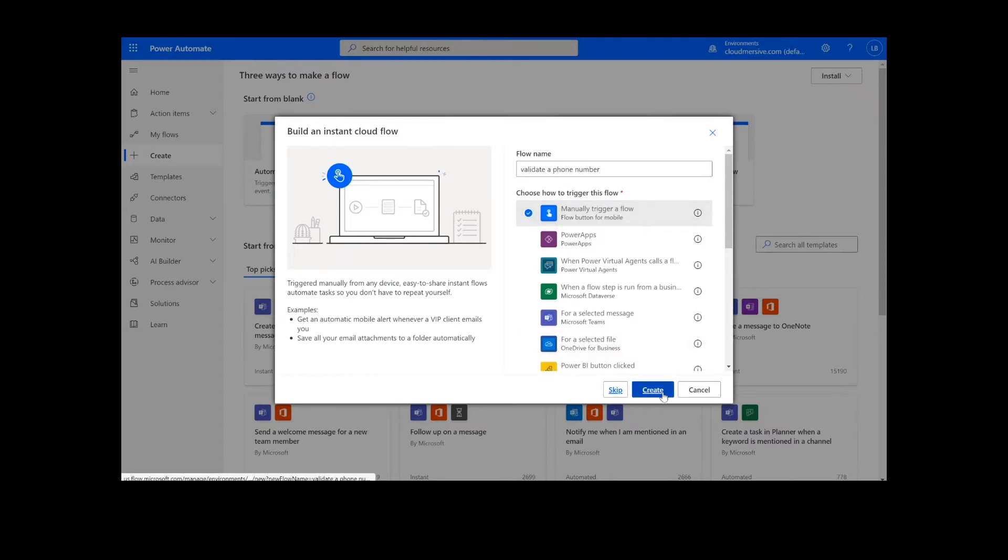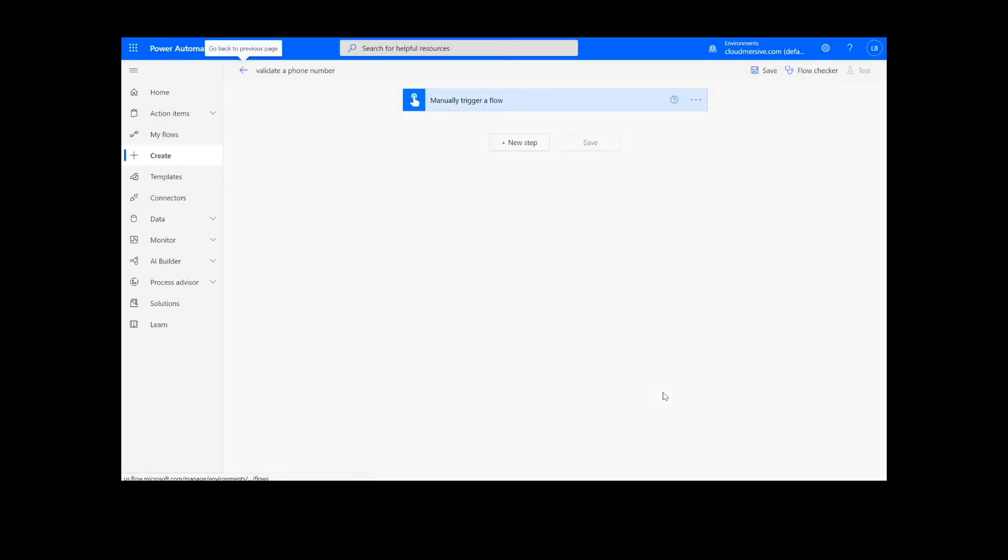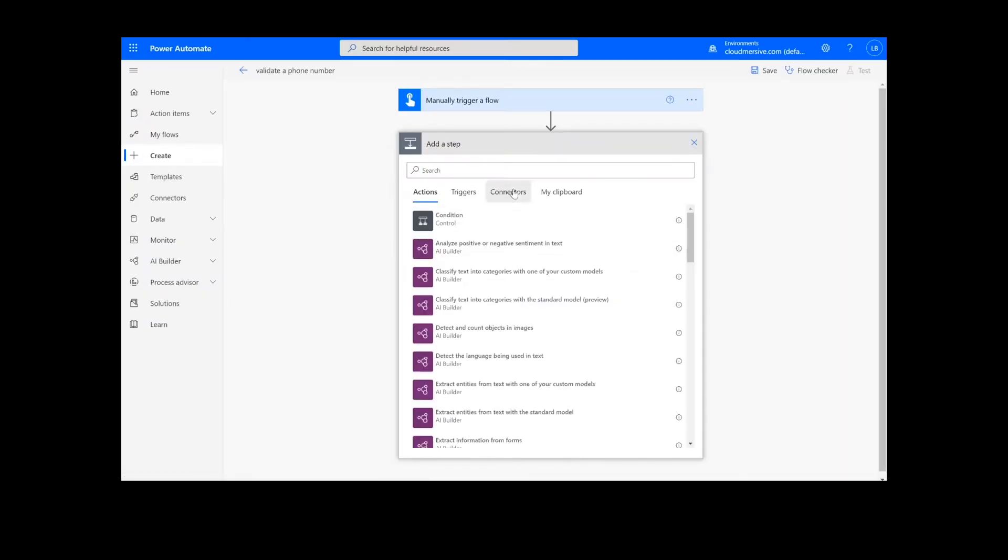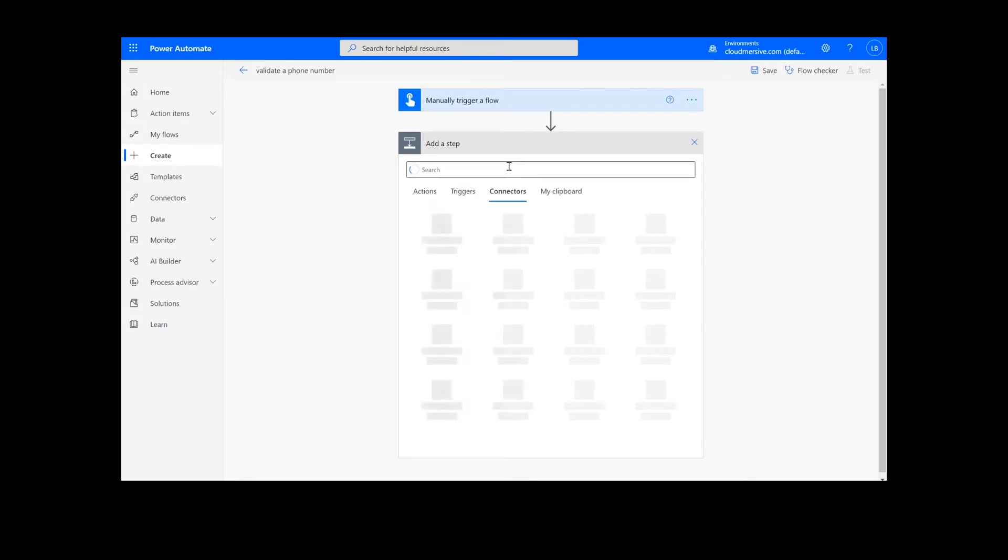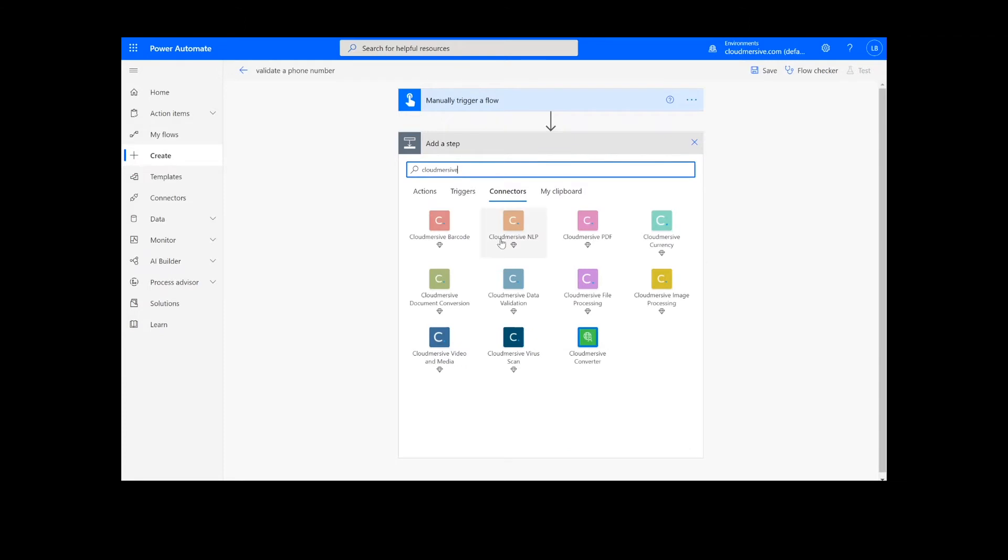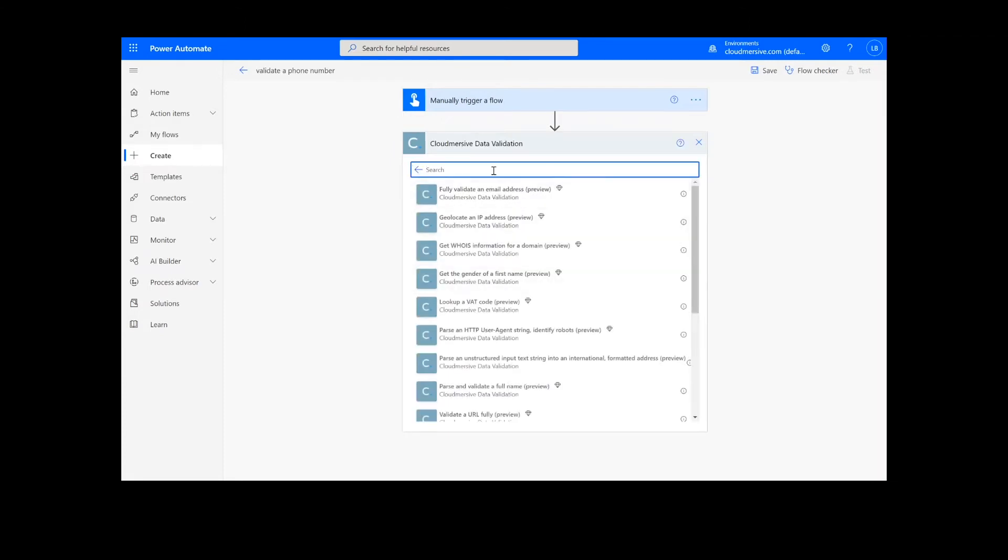Now we're ready to begin. The first and only step of our process is selecting the phone number validation function. To do this, we will look up the Cloudmersive Data Validation Connector, which is the blue icon here, and select Validate a Phone Number.